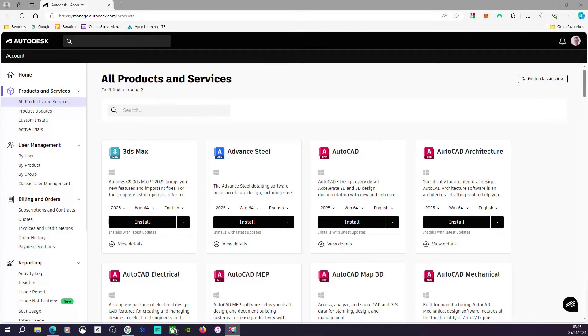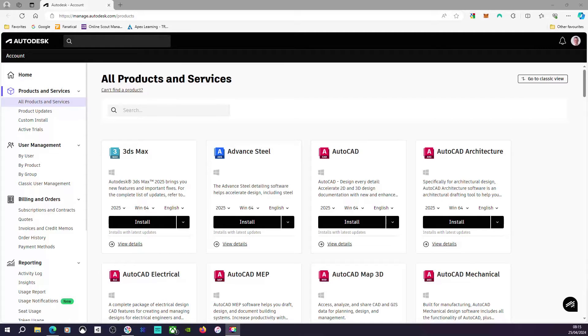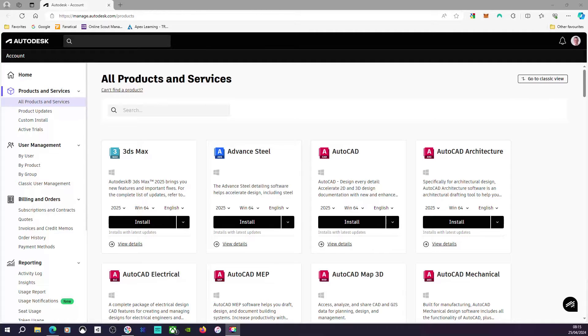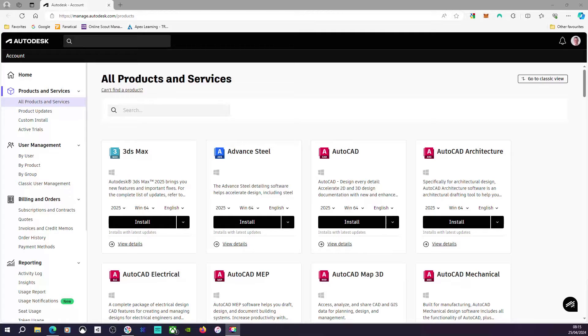Mark Callaway here, and in this short video I'm going to show you how you can download your Autodesk software. Once you've purchased your license of Autodesk software, the main account manager assigns a license to your Autodesk account.